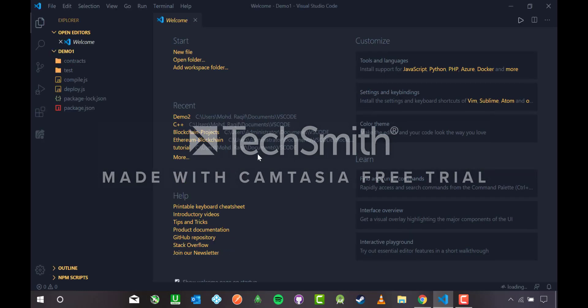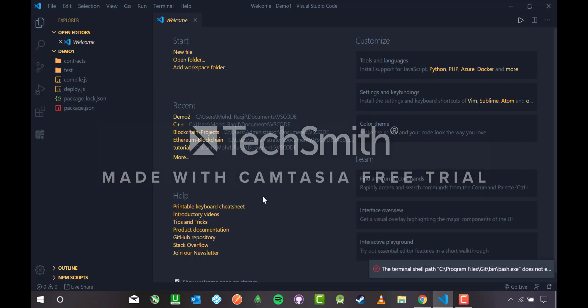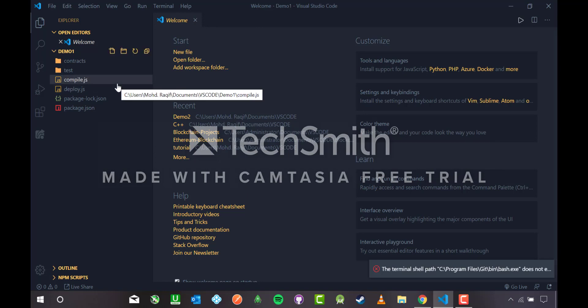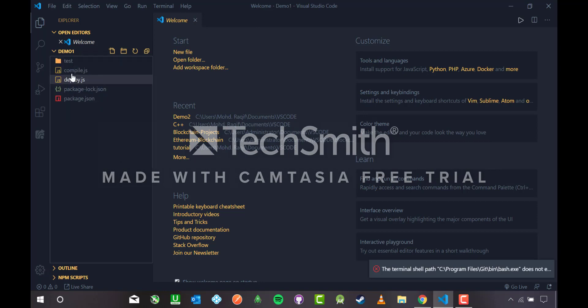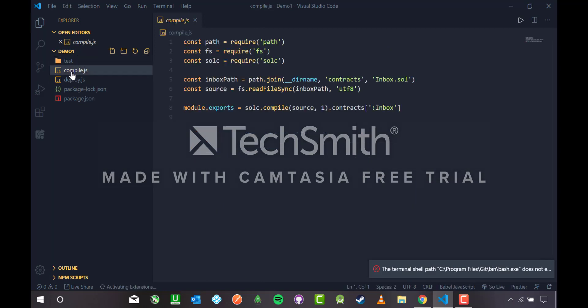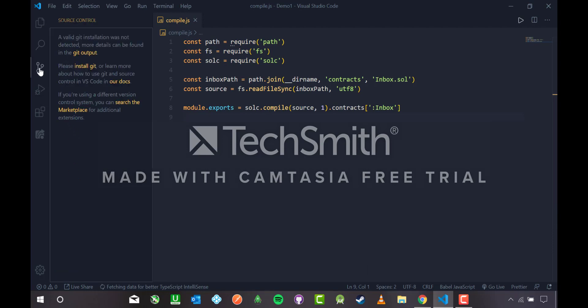In this tutorial we will see how we can make Git repositories by two ways. First is by using the VS Code source control, and second is by using the VS Code terminal. This is a normal project with contracts, inbox.sol, test libraries, compile.js, and whatnot.